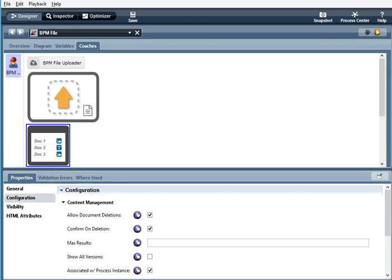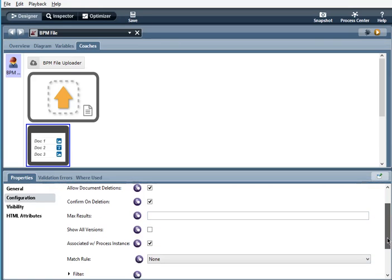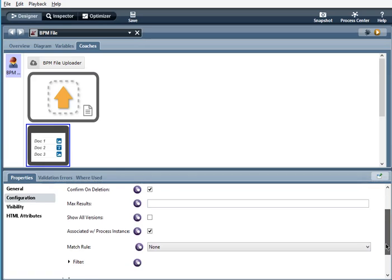Max results. The maximum number of files that are listed per page. Show all versions. When selected, it will show all the file versions. Associated with process instance. Again, the same as the BPM file uploader and BPM file drop zone.